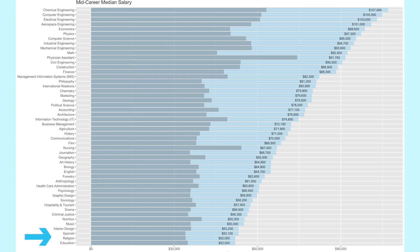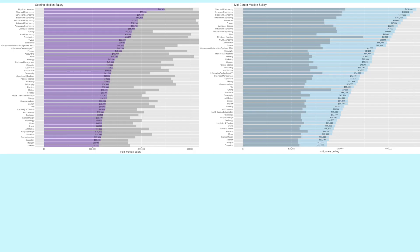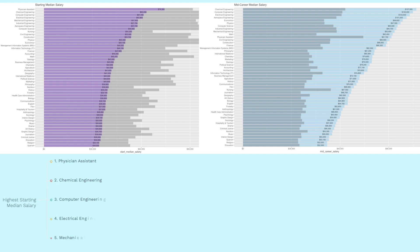Now let's look at the starting median salary graph and the mid-career median salary graph side to side. The five highest starting median salaries were physician assistant, chemical engineering, computer engineering, electrical engineering and mechanical engineering.